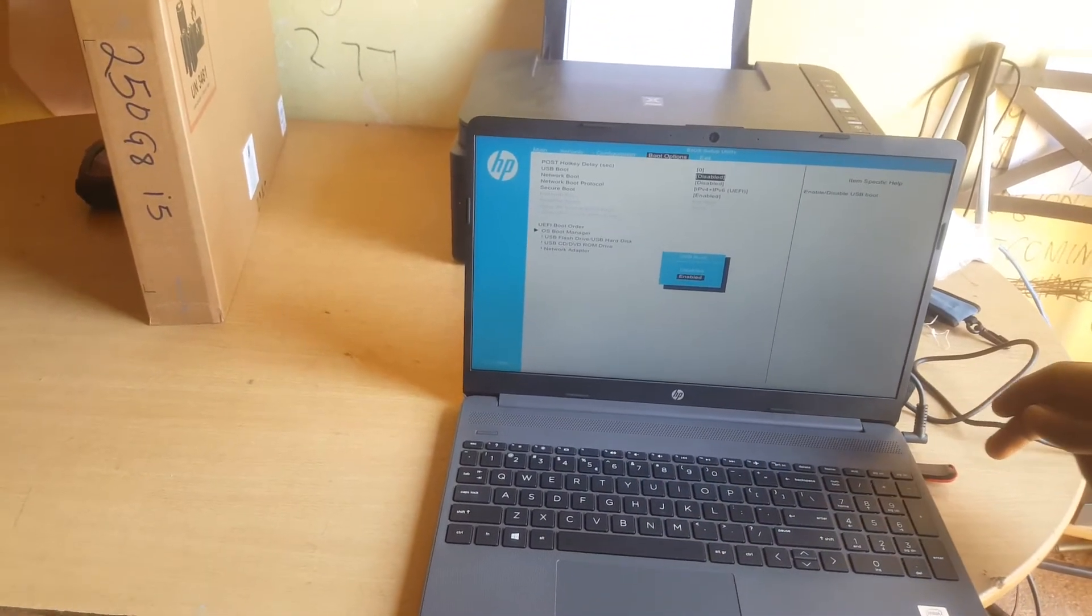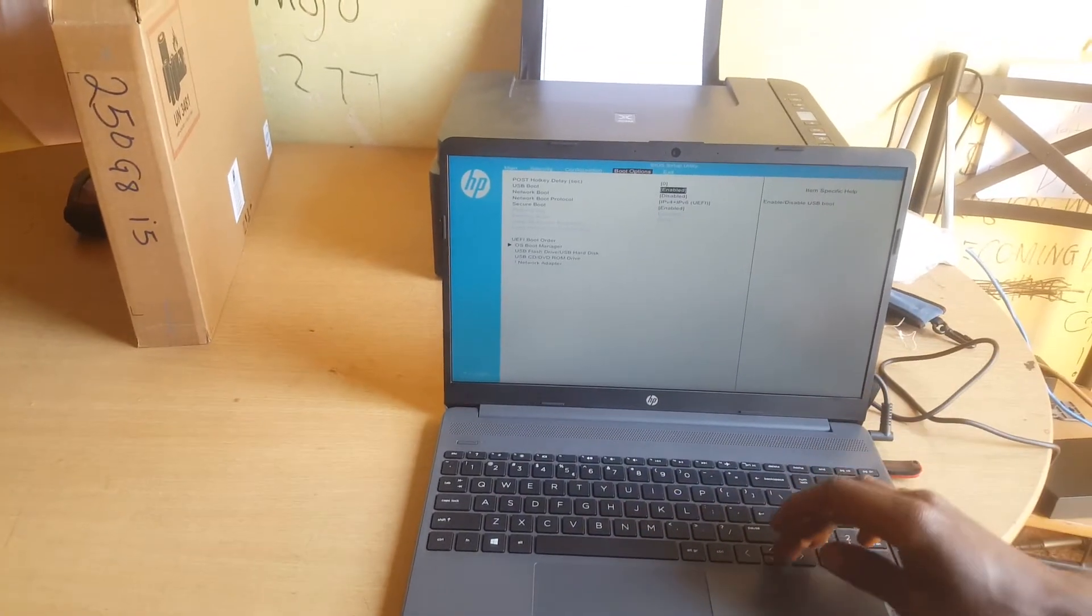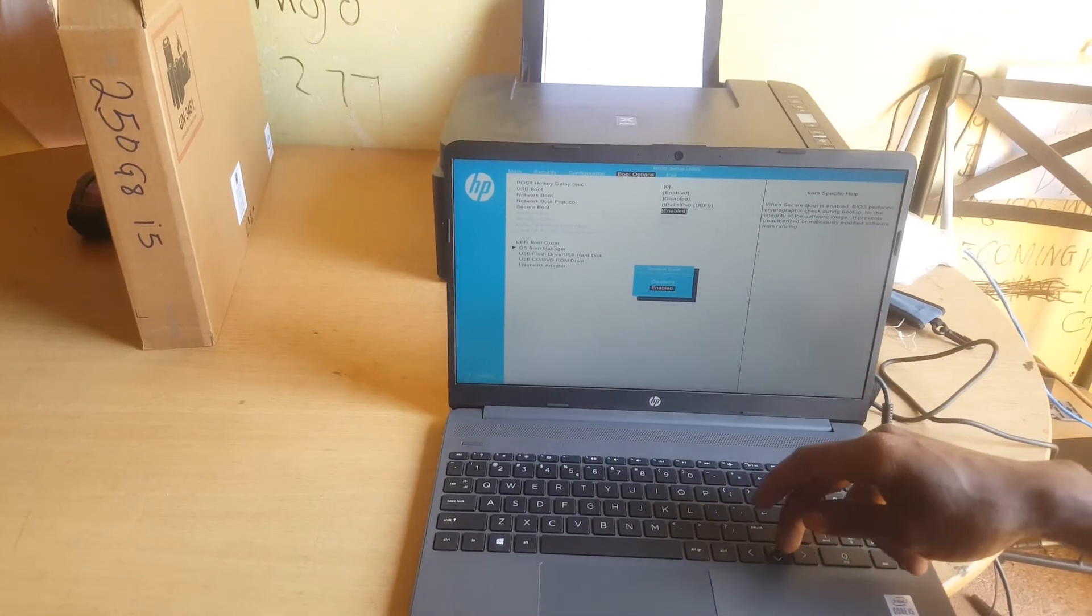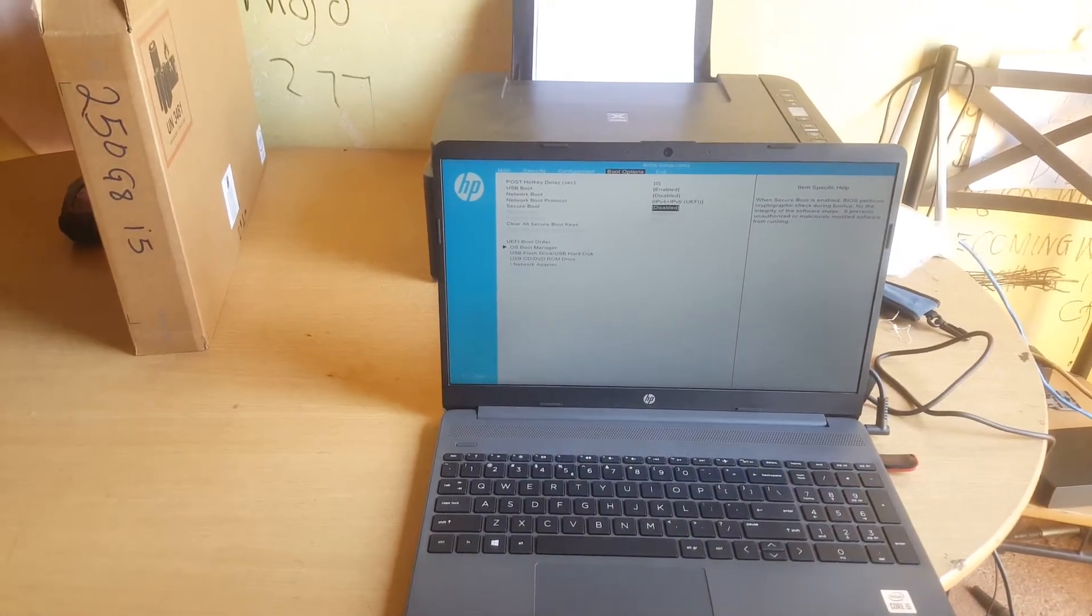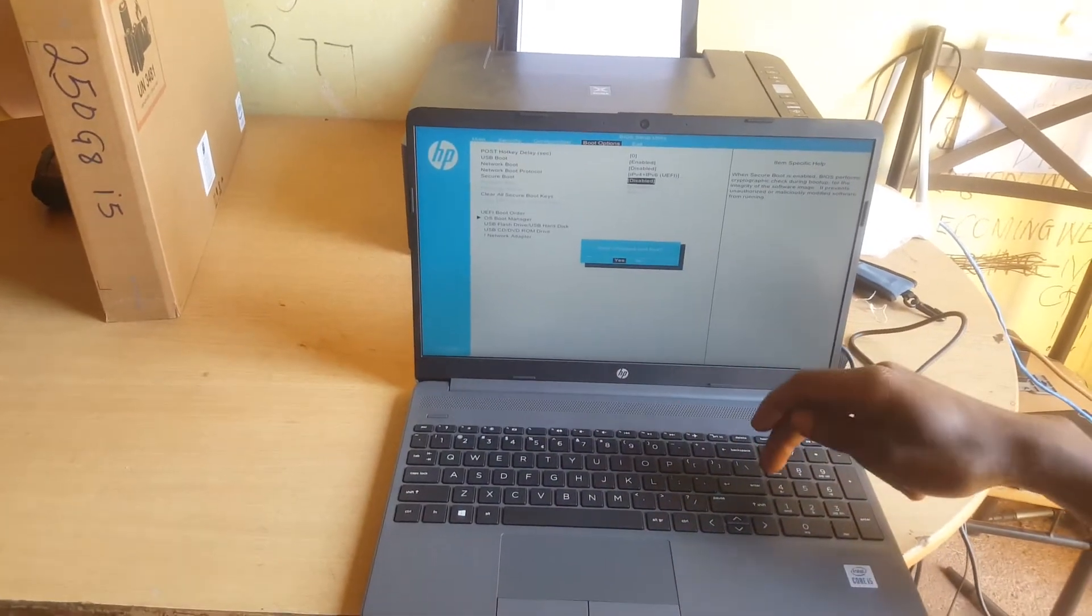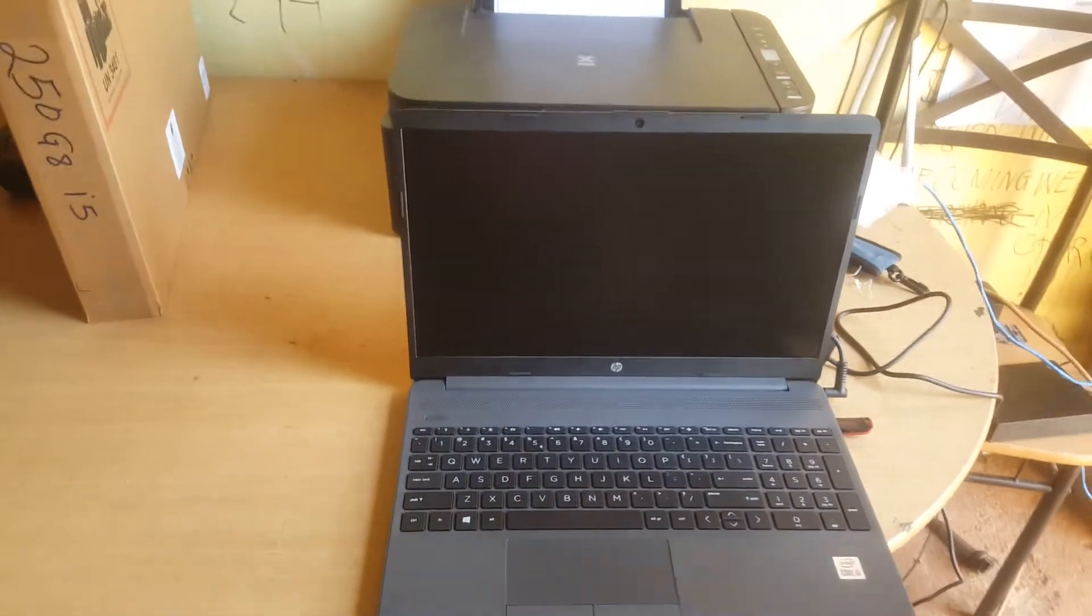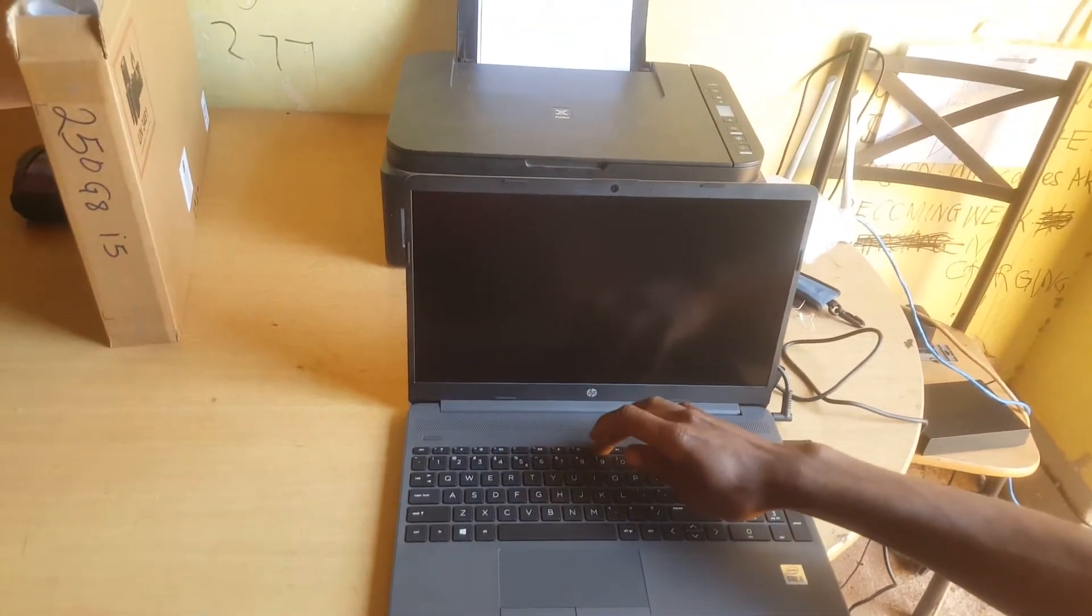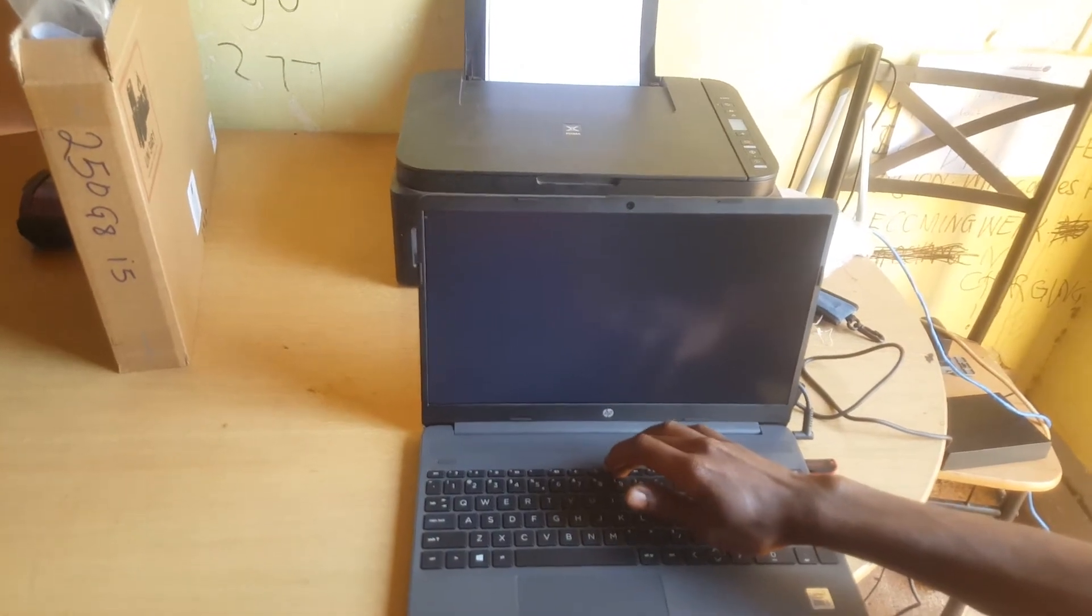Then another thing you have to do is disable secure boot. You have to disable it, and then the next step here you're going to go ahead and click F10 and click Enter. Then after, you're going to go ahead and click F9 to go to the boot menu.